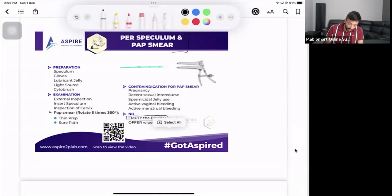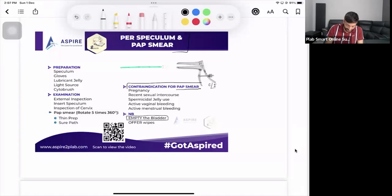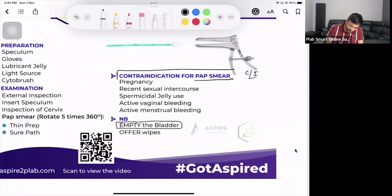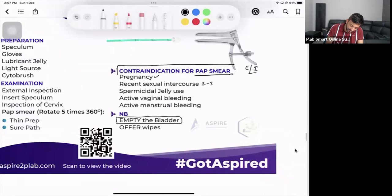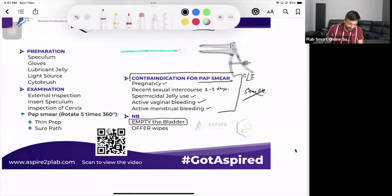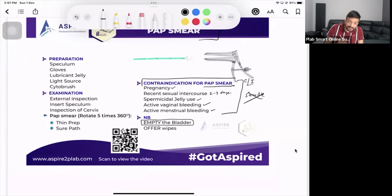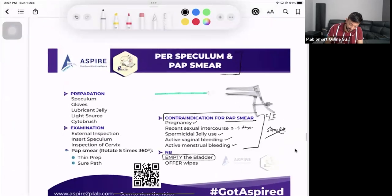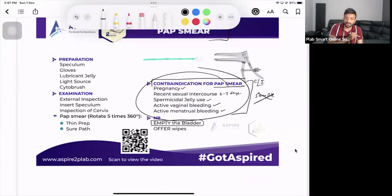If the task only says to teach the speculum, you don't need to go into the smear - just teach how to do per speculum examination. But if the task involves pap smear, you need to be very careful to rule out the contraindications of the pap smear. These are: if the patient is pregnant, recent sexual intercourse in the last two to three days, use of spermicidal jelly, active vaginal bleeding, or menstrual bleeding.